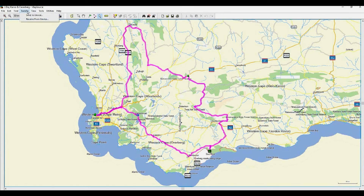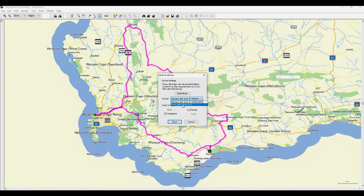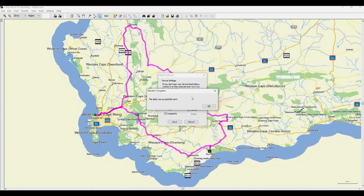Next, let's click on Transfer, then scroll down to Send to Device. If your Garmin is connected correctly, it will appear under Device. If not, click Find Device. If you click on the GPS, you can either save it into the device or onto the SD card if inserted. Let's save it onto the GPS device. It will transfer routes and waypoints. Click Send and it will confirm the data has been sent. Then click OK to exit.